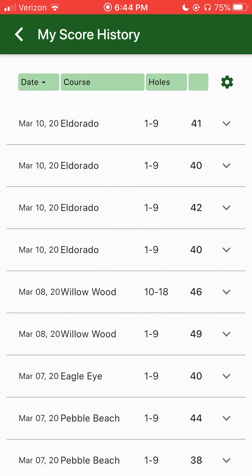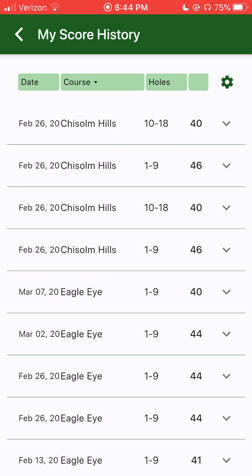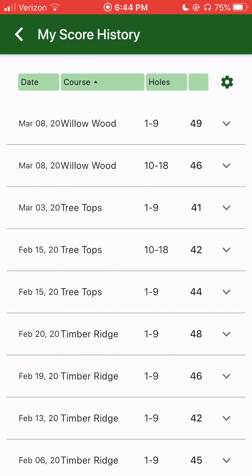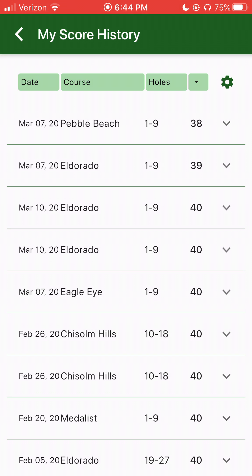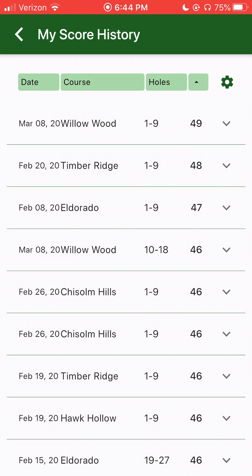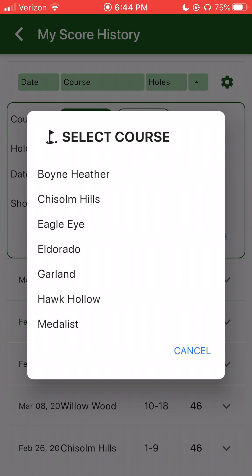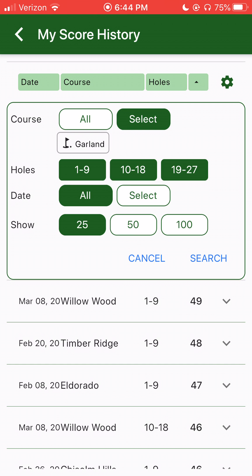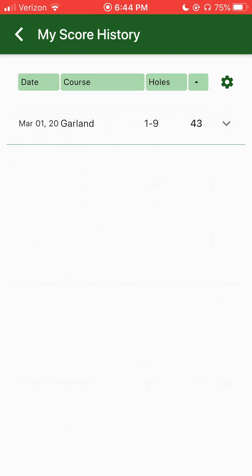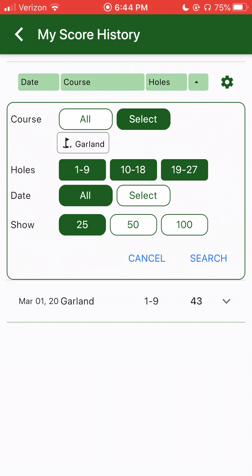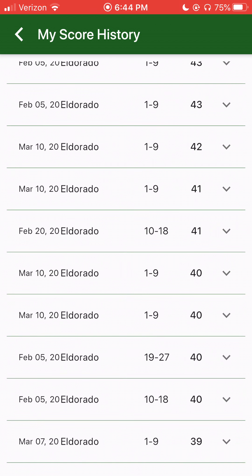If you look across the top, you'll see date, course, and holes — those are the headers. You can click on any of those to sort up or down. By default it's by date, most recent first. You can also click on that final column, which is your score, to see your range of scores. To the right of that, you'll see a little gear icon. If I click on that, I can do a kind of selection — so if I only want to look at my Eldorado scores, I can select course and do a state selection. If I do a search and change it to Eldorado, it just shows me those scores for Eldorado.